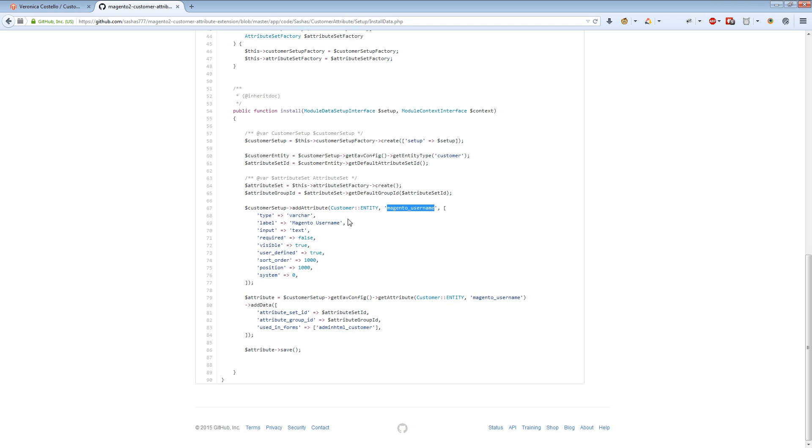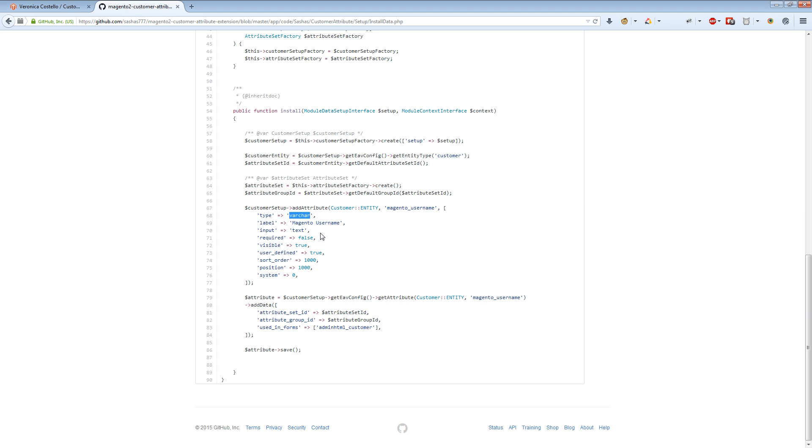The type will be the type of the field - varchar, integer, or select field. It's pretty similar to Magento 1.x. We need to add this attribute to be shown in forms, which is what we're doing here.